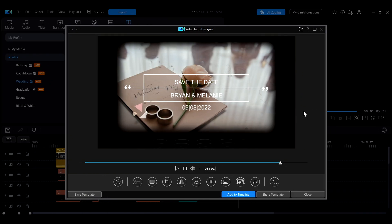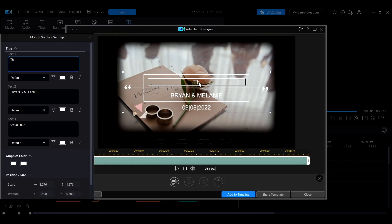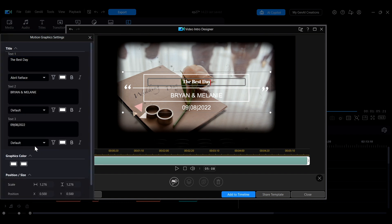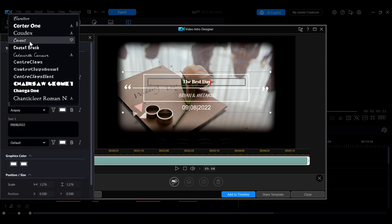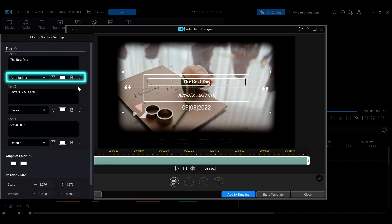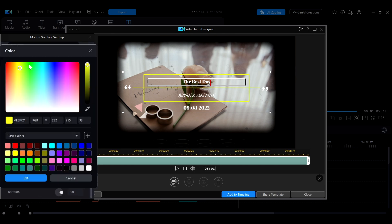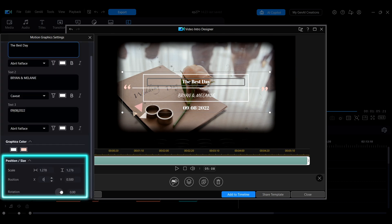To edit text in the template, simply click on the text in the preview screen to directly modify the content. If you are editing motion graphic text, the left panel will display a settings interface where you can adjust the text font, color and other options for each field. Below, you can adjust the graphic color as well as the overall size and position.